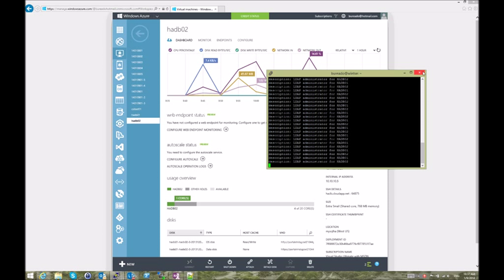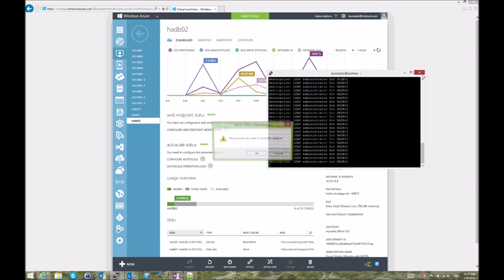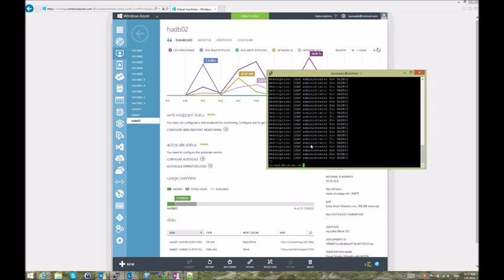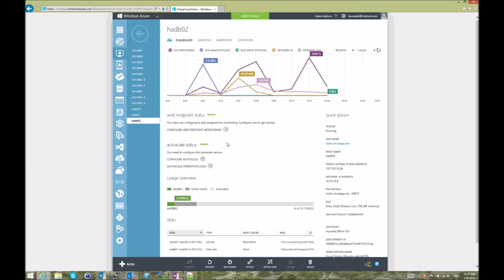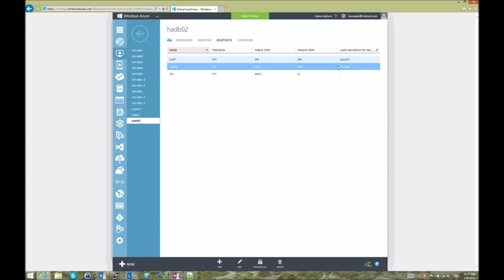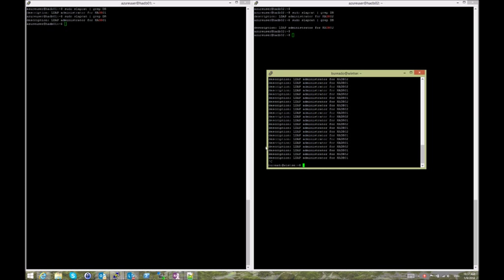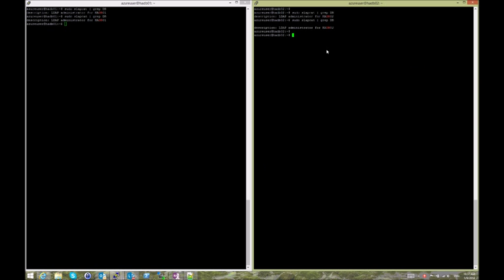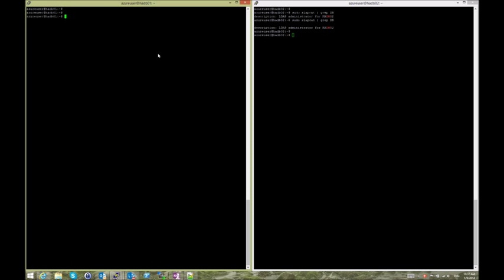Now, I can do the same for, this is just for OpenLDAP, but I can do this for other types of services that could be clusterized. I have done that for MySQL in this example. I have created a load balanced set for MySQL as well.